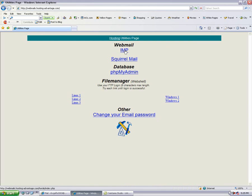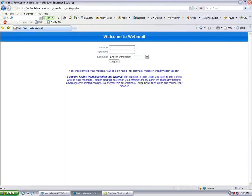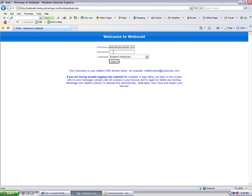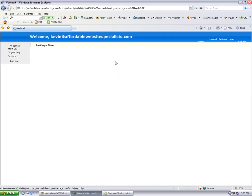Now you want to go to this web mail here. But it's a little sidebar here: if you want to change the password I gave you, you can do it here and give yourself a new password. Let's click into IMP here. Now you type in your username which is Kevin at affordablewebsitespecialists.com and your password. This should log me into that brand new mail account.